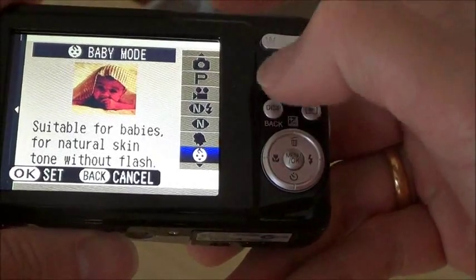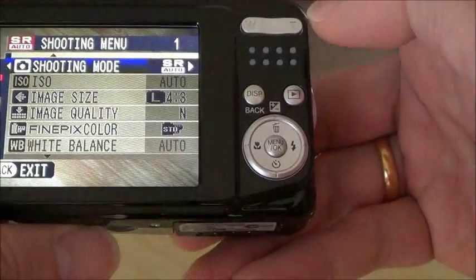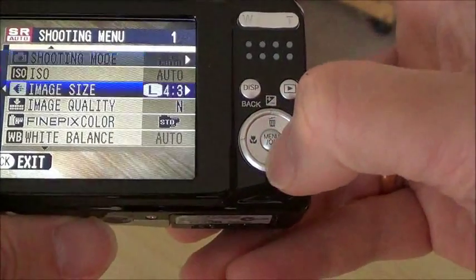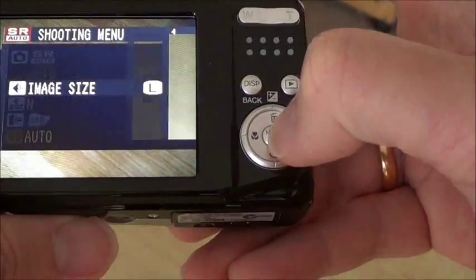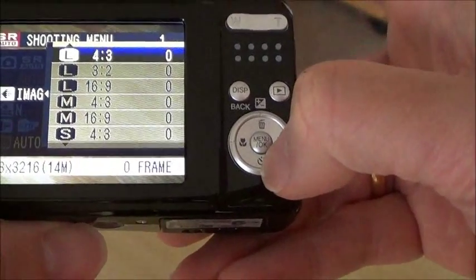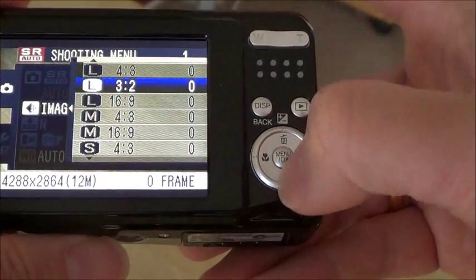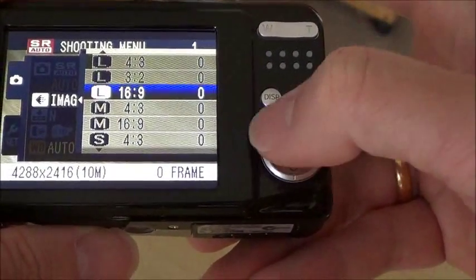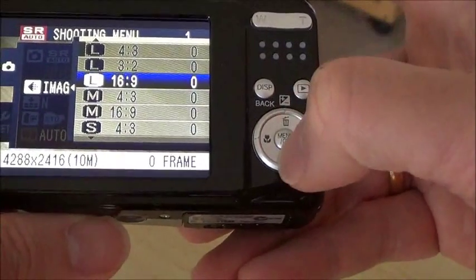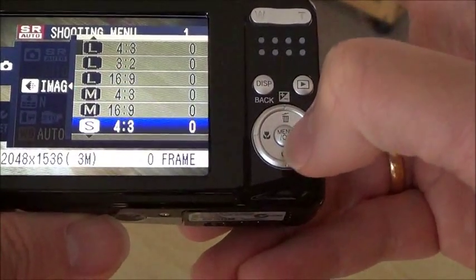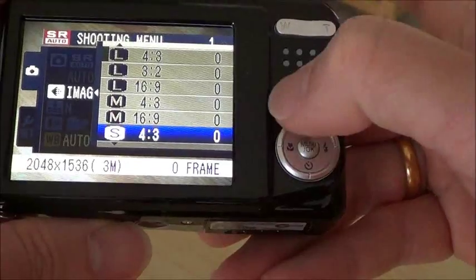Going back, press this button — image size, then select here. Different orientation, whether 4:3 or 16:9 widescreen. Large, medium, and small size. Go back.